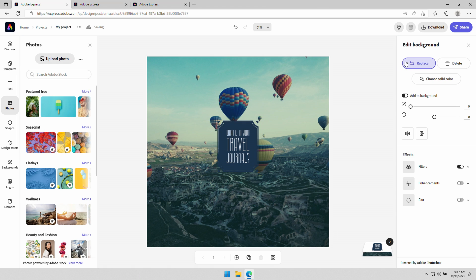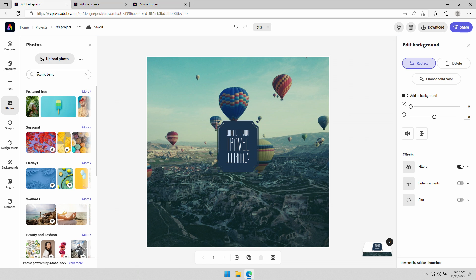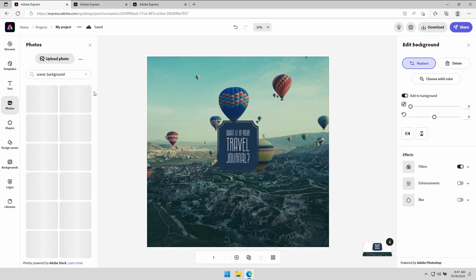All right, I need to replace the background really fast. It's so easy to do, and you have access to millions of images with Adobe Stock integrated. So we can search on scenic. Get a nice scenic background. Don't worry, I'll get it. There we go.